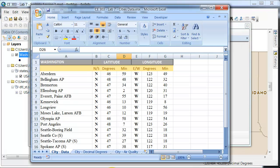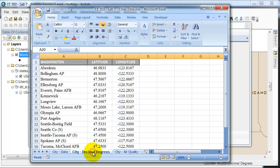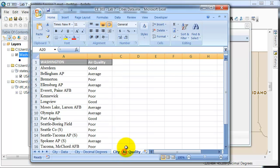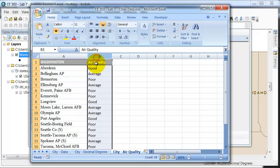So if we pull up our Excel spreadsheet, again I have the decimal degrees data that we imported for the location, and now I want to use this next tab, the city air quality, just giving a general reference to the air quality in each of the cities. I'd like to add that to the current data.